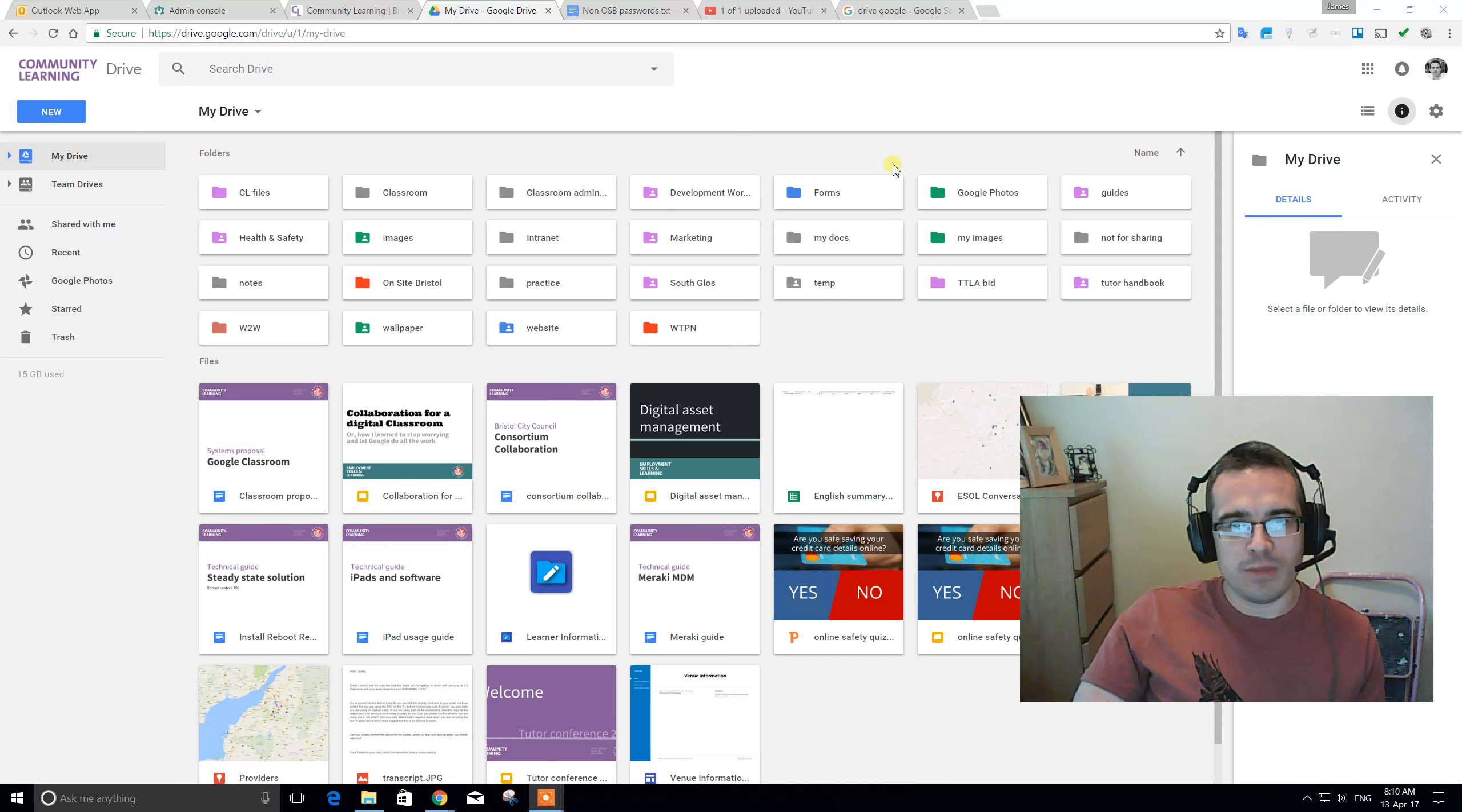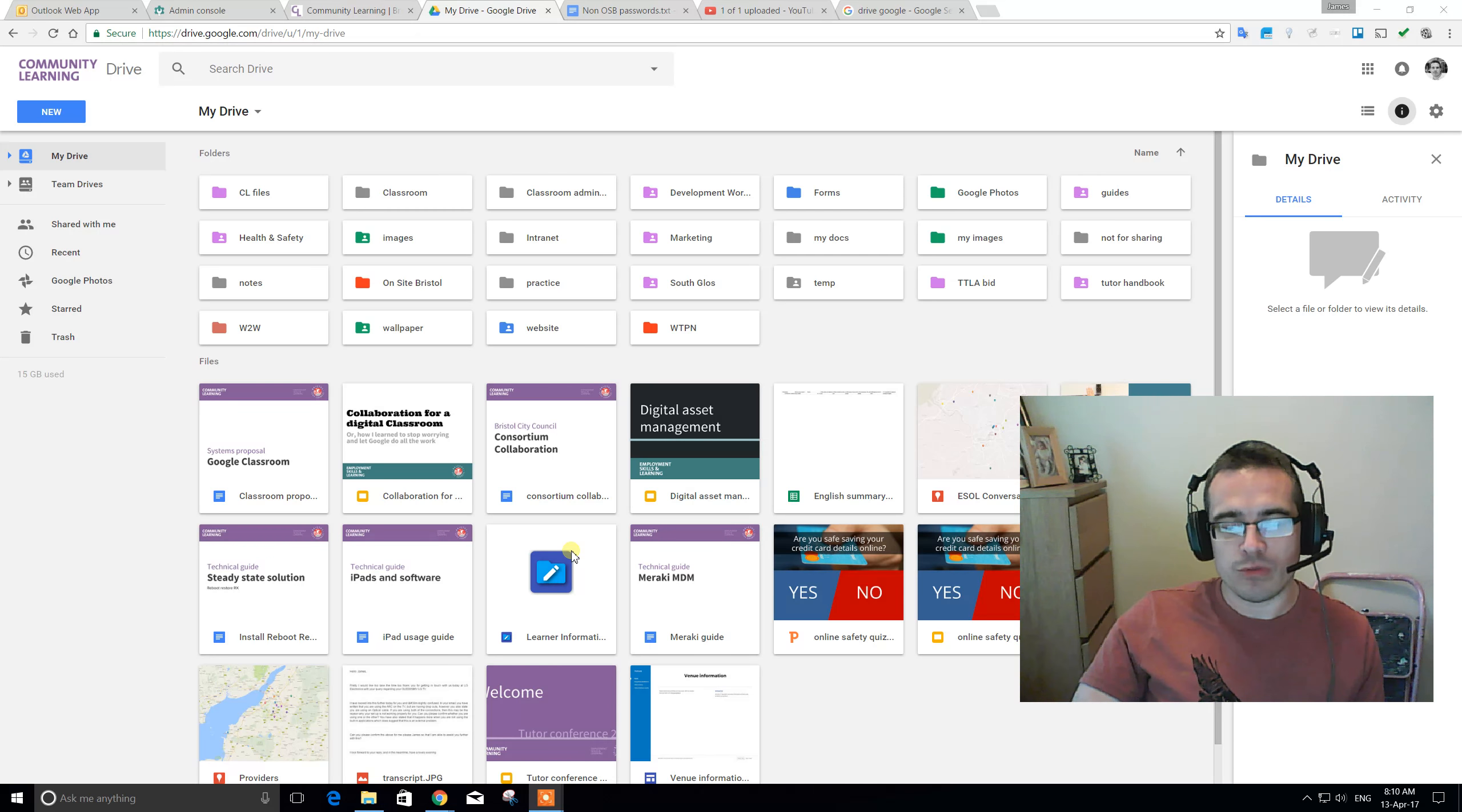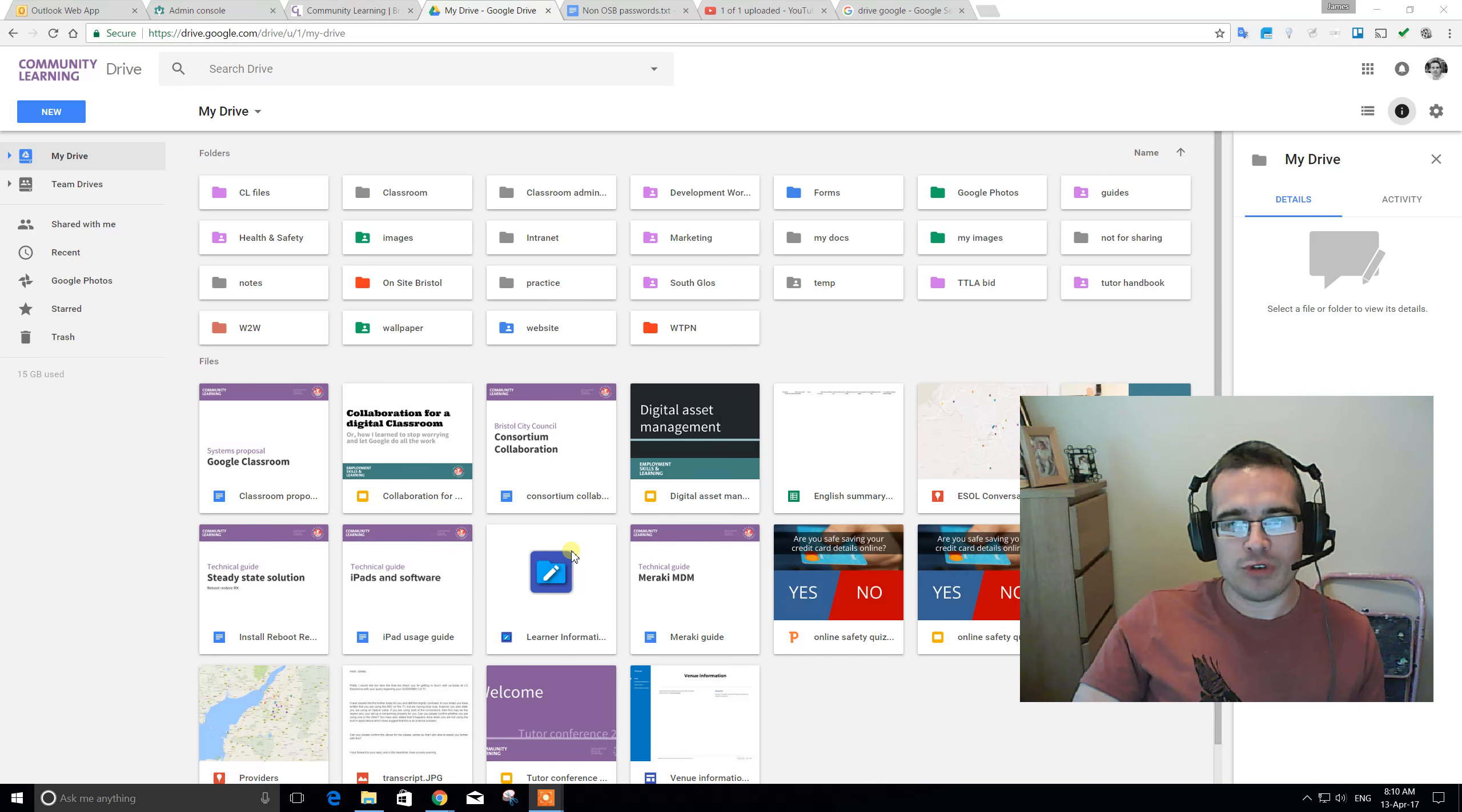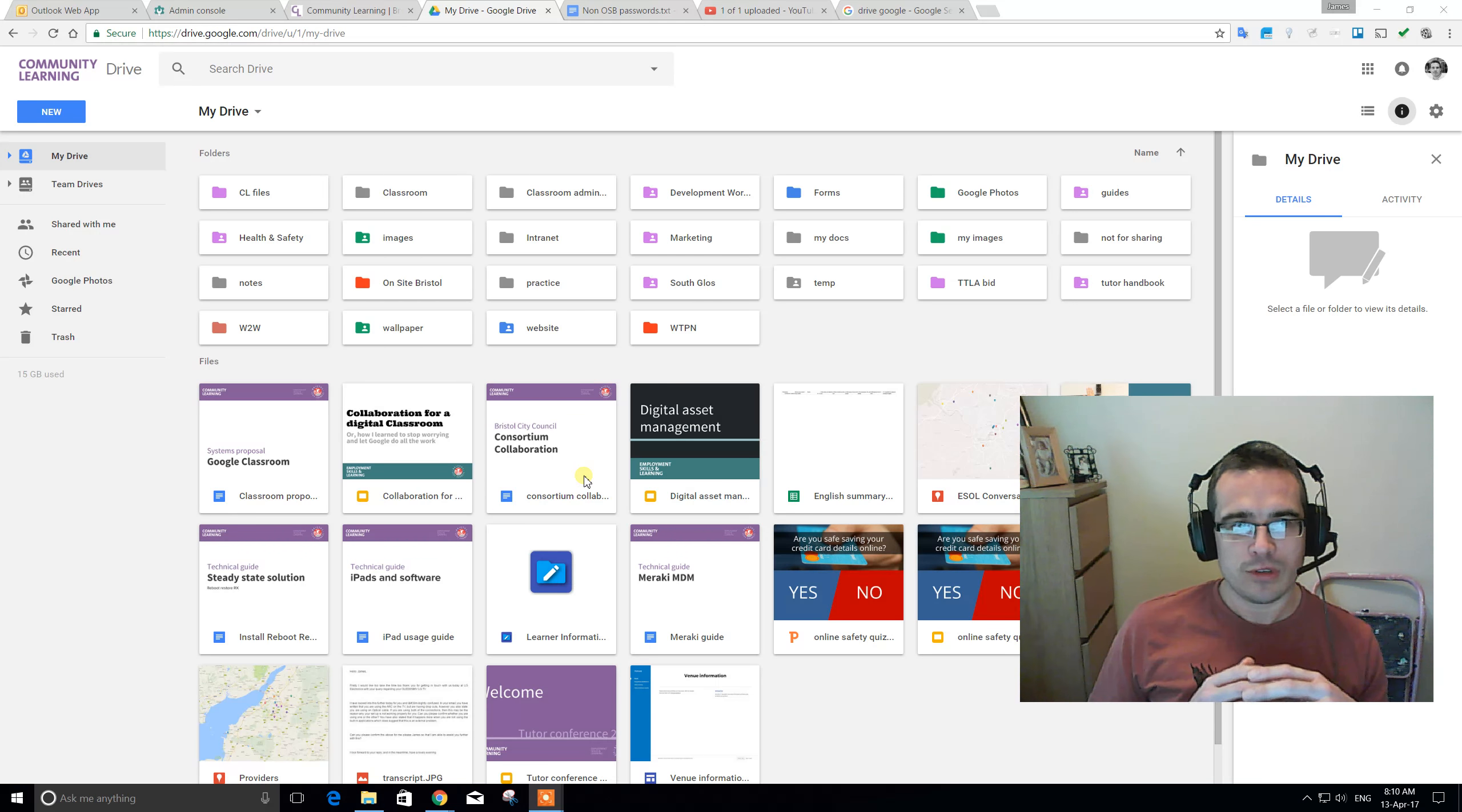So, this is my drive. I've just logged in. I've just done the web search for Google Drive. Equally, you can just type in drive.google.com. And what you're presented with is a screen.